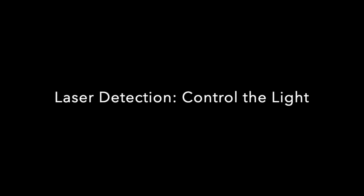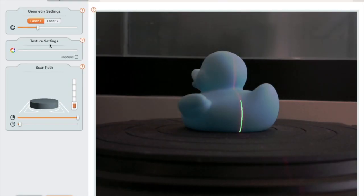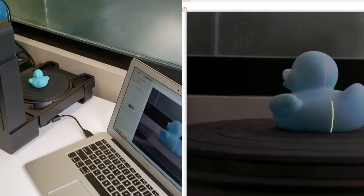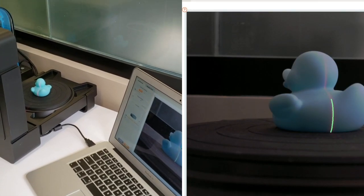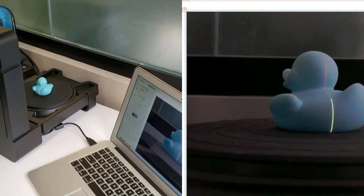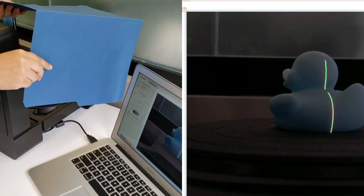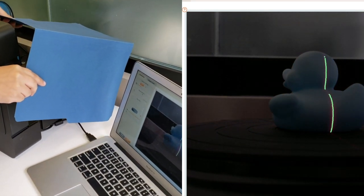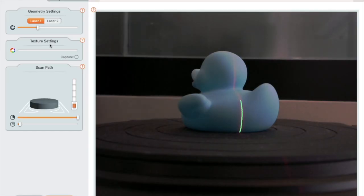This brings us to the second thing you need to know to get good laser detection, which is how to control the light around the scanner. Sometimes you can't get a good laser line no matter where you put the camera exposure slider. When this happens, it usually means there is too much light. If this happens to you, try to turn the scanner away from light sources, or try blocking the light with something.